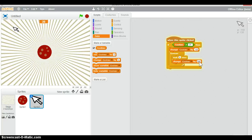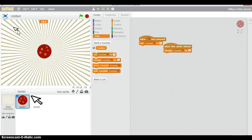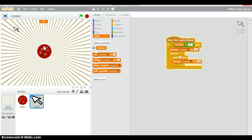Before I go, I should note that if you have more than 15 cookies and click the cursor again, nothing happens — it doesn't let you buy the upgrade multiple times. I'll probably come back to this tutorial and redo it so the action can be performed properly, but for now you're stuck with this little tutorial.